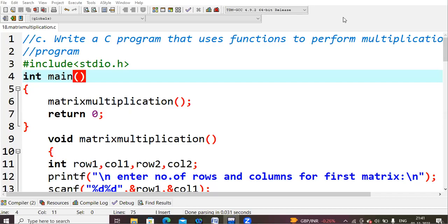In this lecture we are going to learn about the multiplication of matrices and how we are going to implement that in C language. The question is: write a C program that uses functions to perform multiplication of a matrix. Previously in the earlier lectures we had already seen functions for addition of matrices, and in a similar fashion here we are using functions for calculating the multiplication of a matrix.